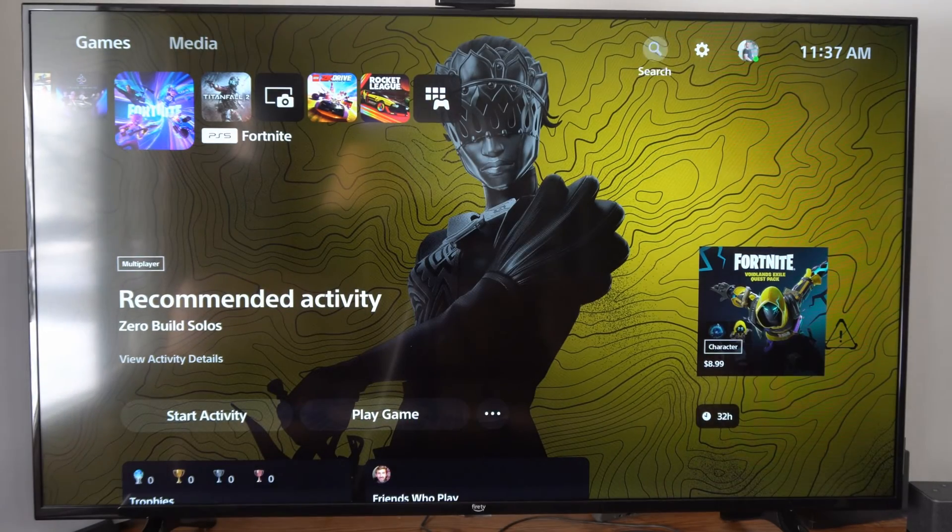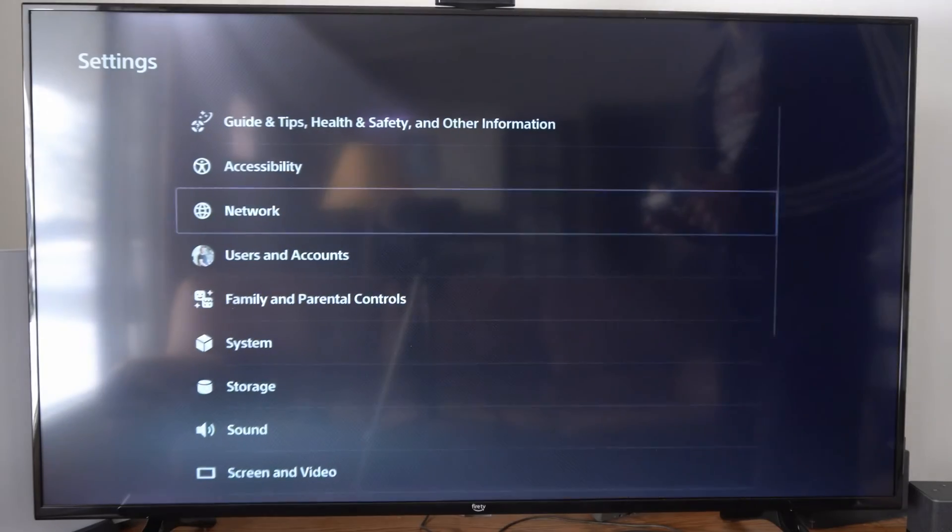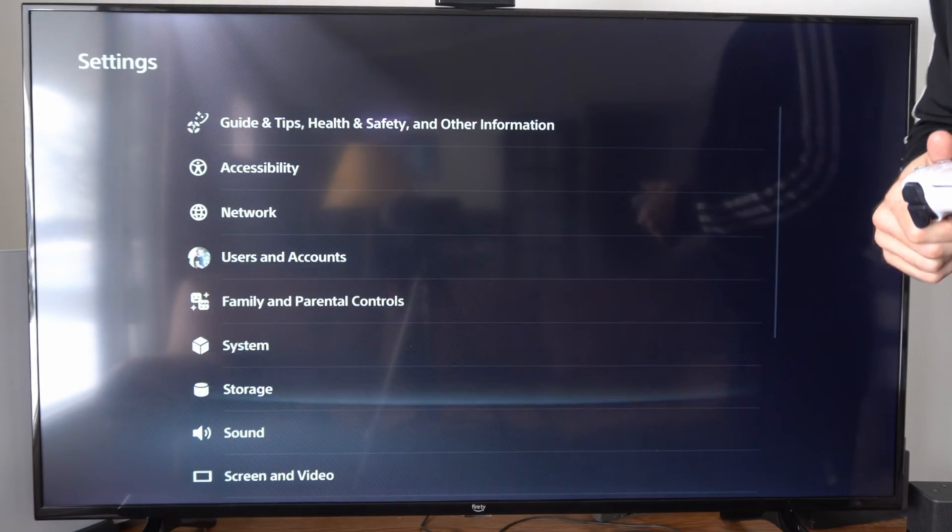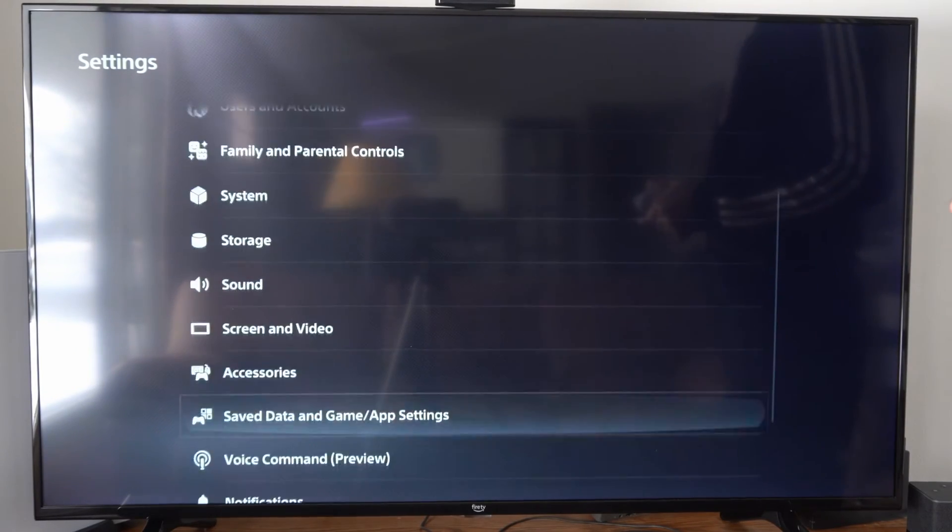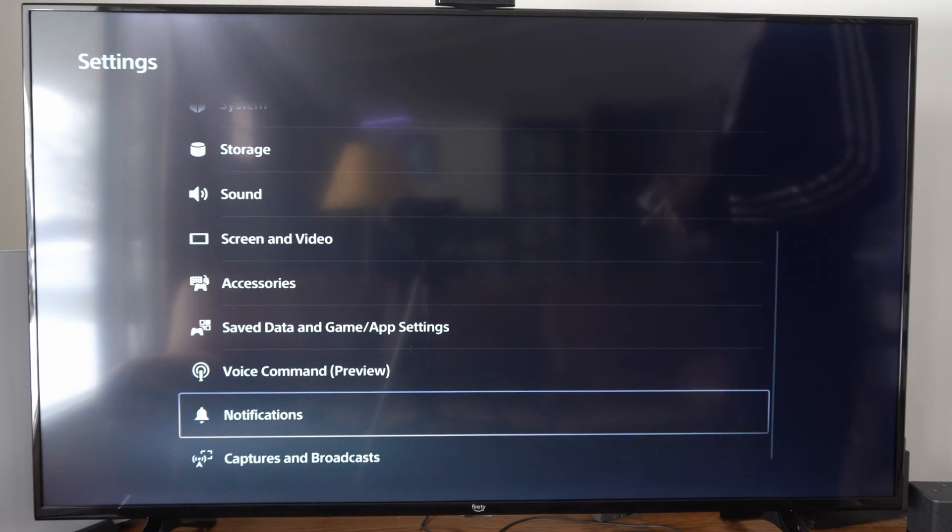Otherwise what we can do is go up to settings and then scroll on down under here and we want to go to notifications.